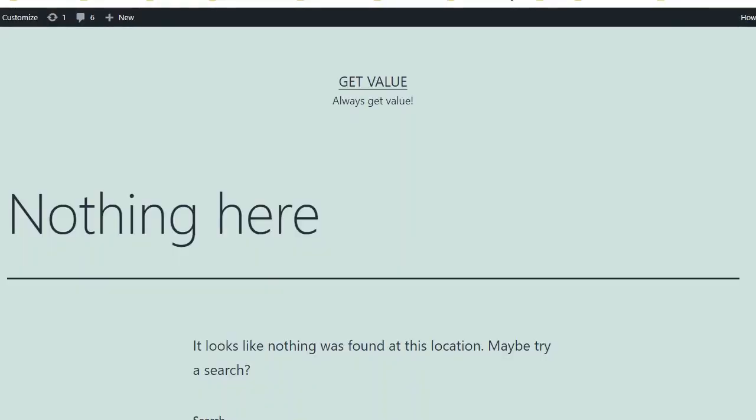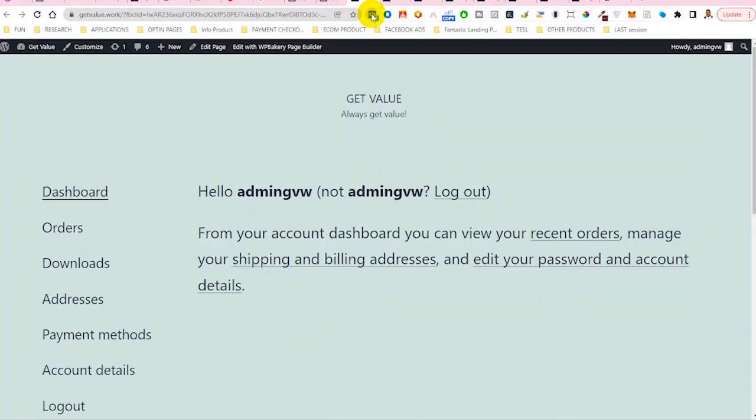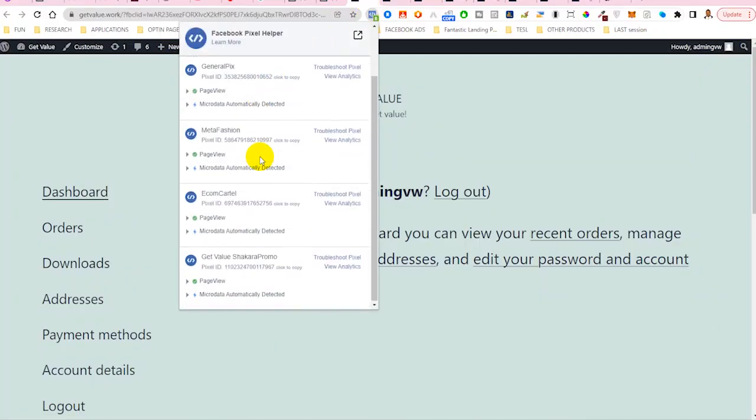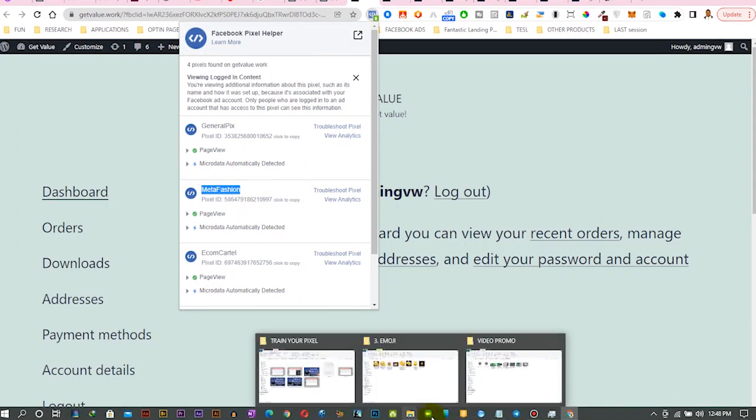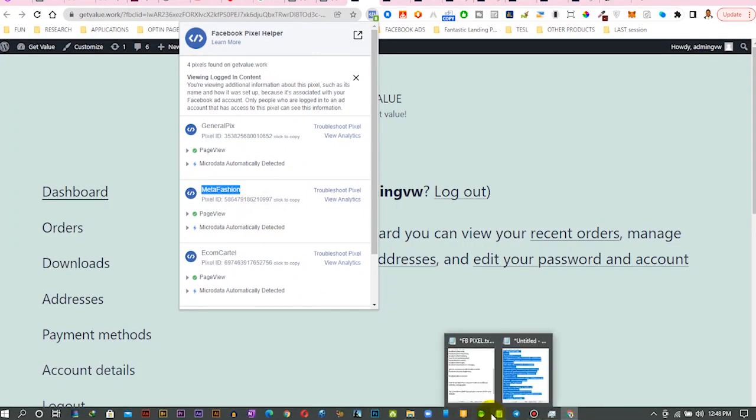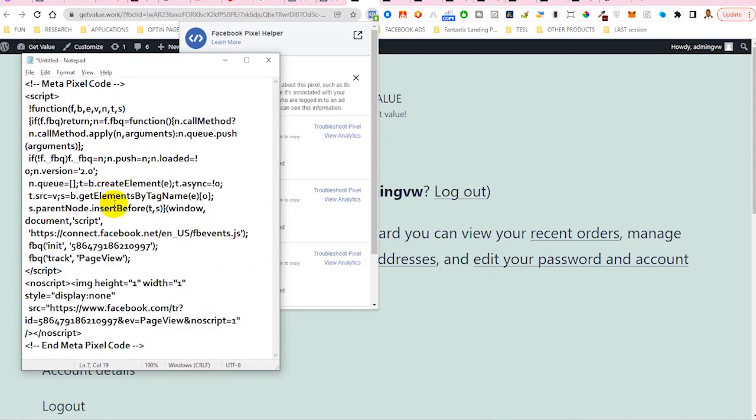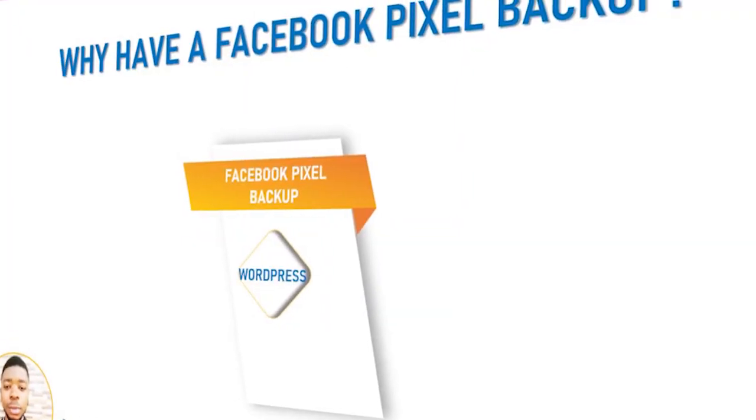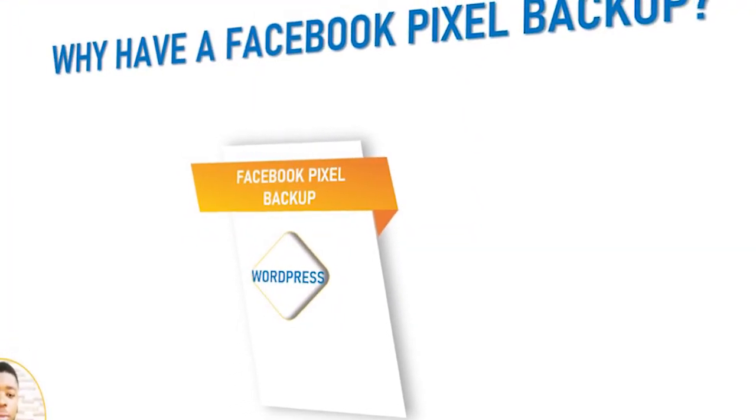Also on your website, you should be able to also see the pixel installed. We'll have three before, but now we'll have the fourth one, which is Meta Fashion and the code is 0997, which is the same thing as what we have here. 0997 is actually a very easy step to follow.